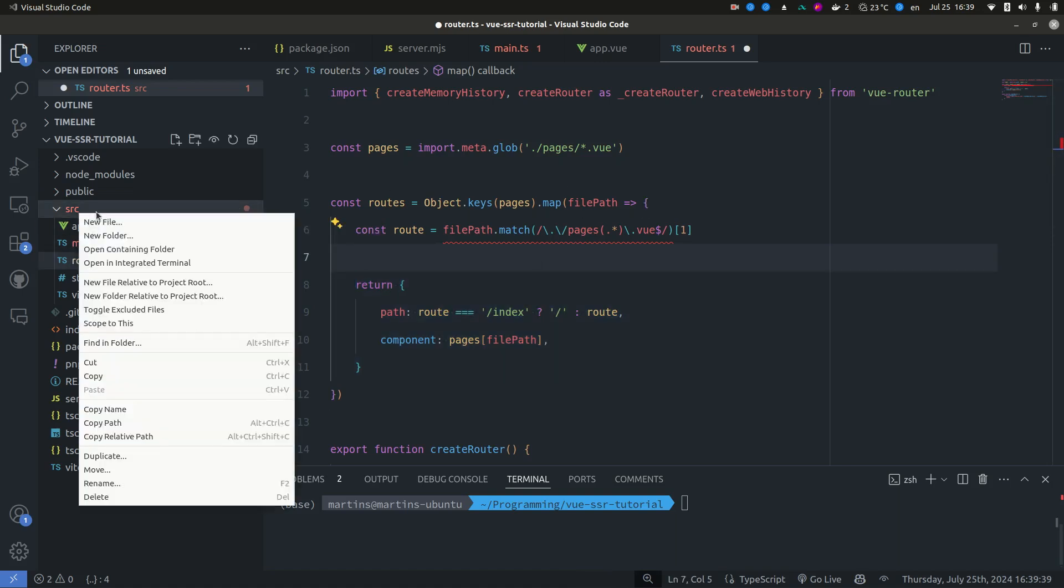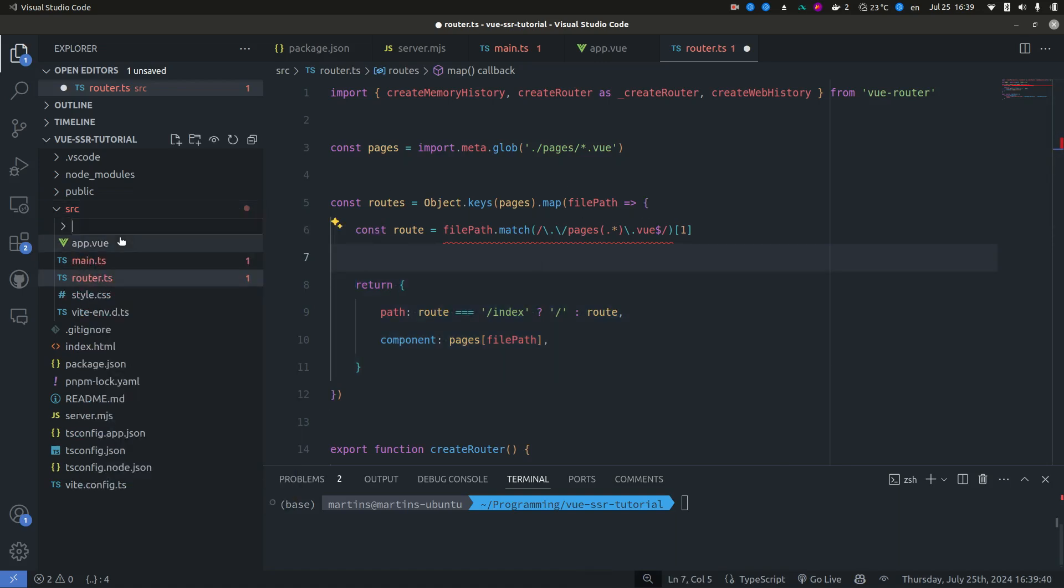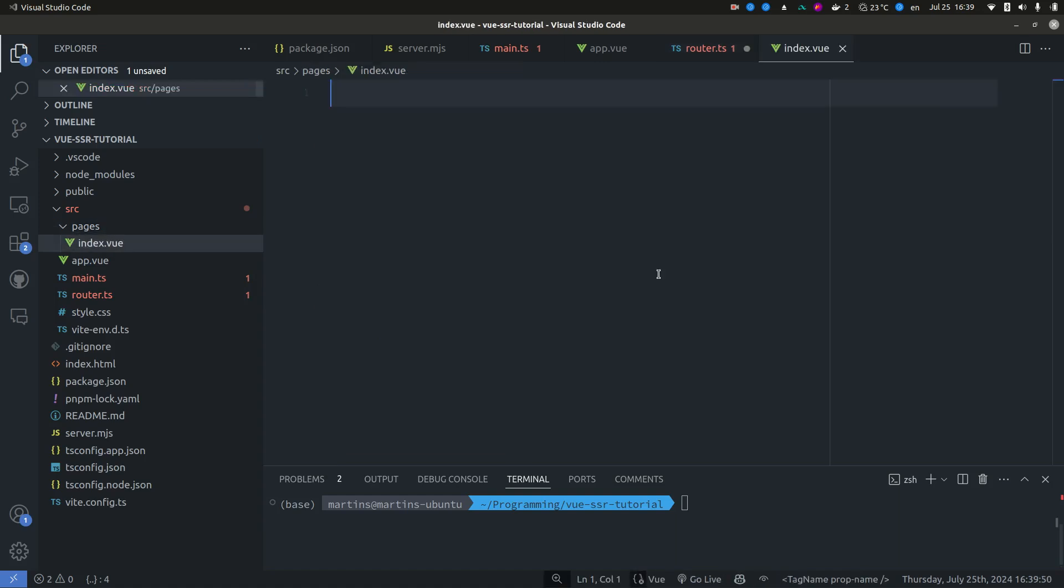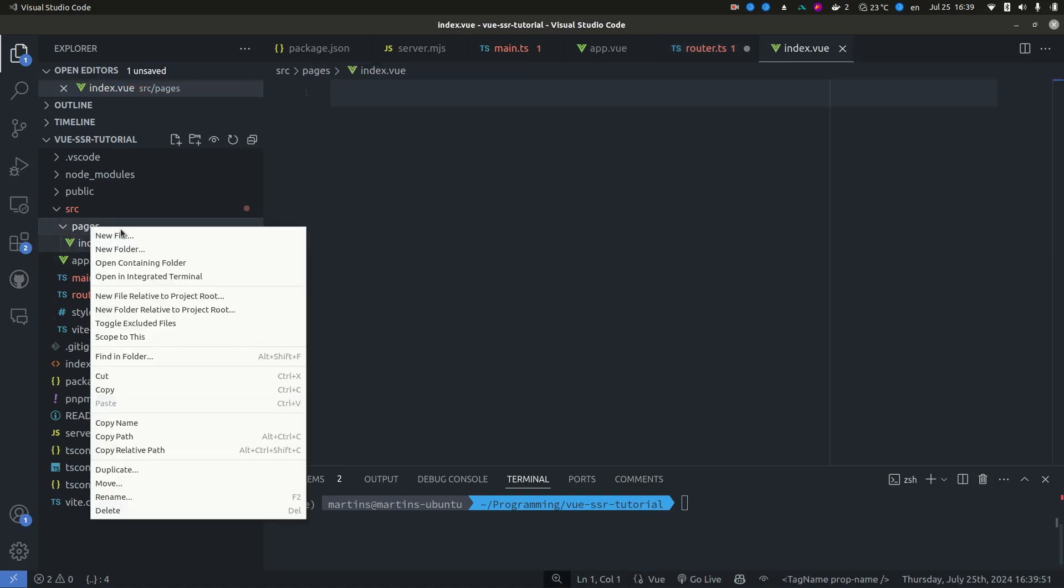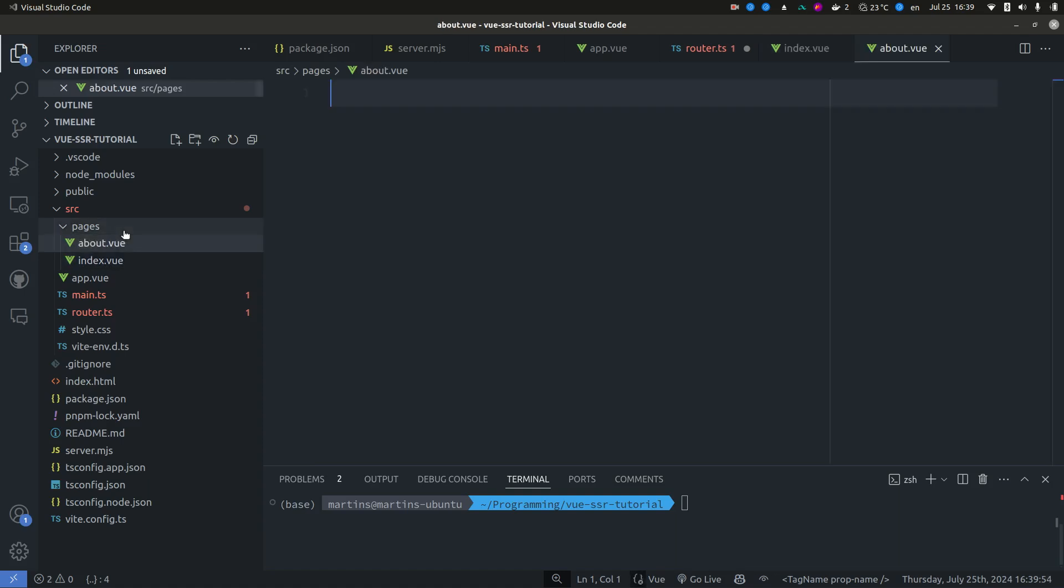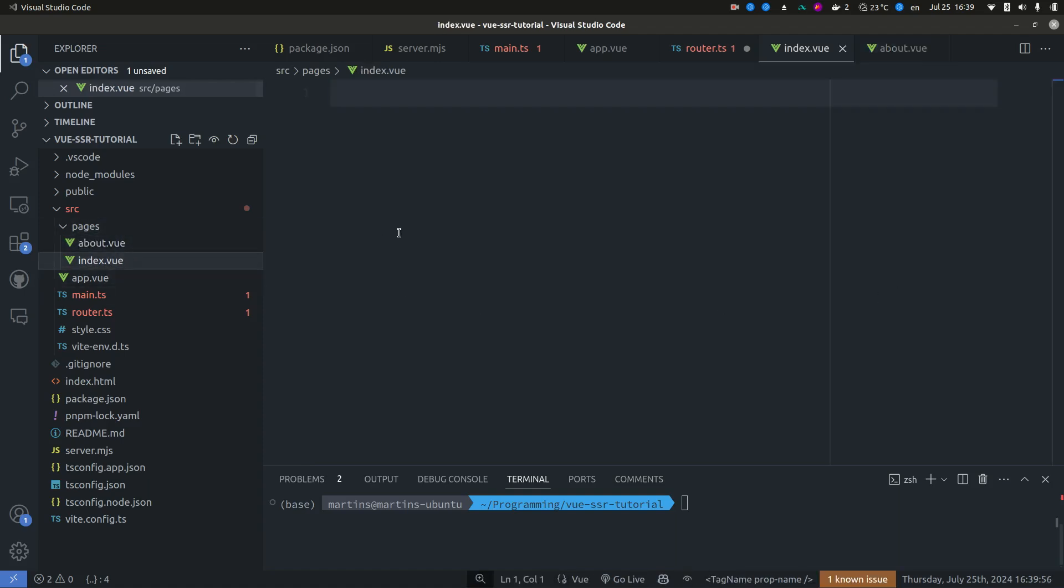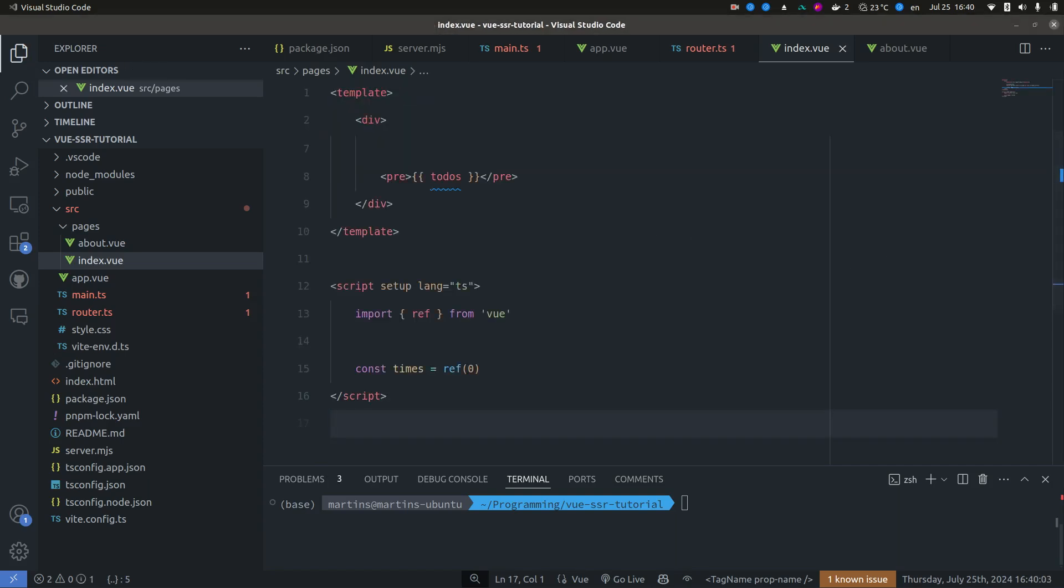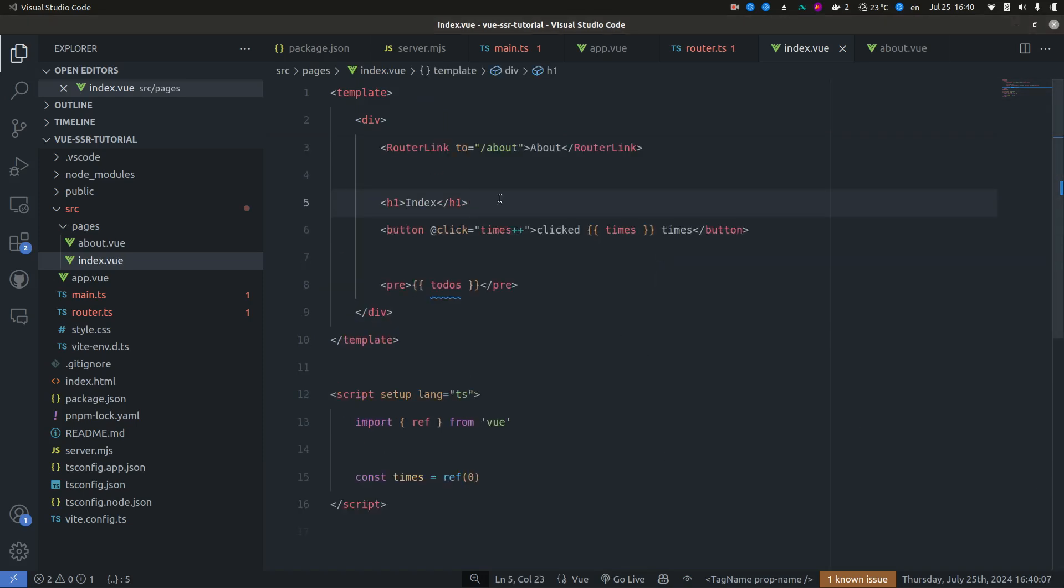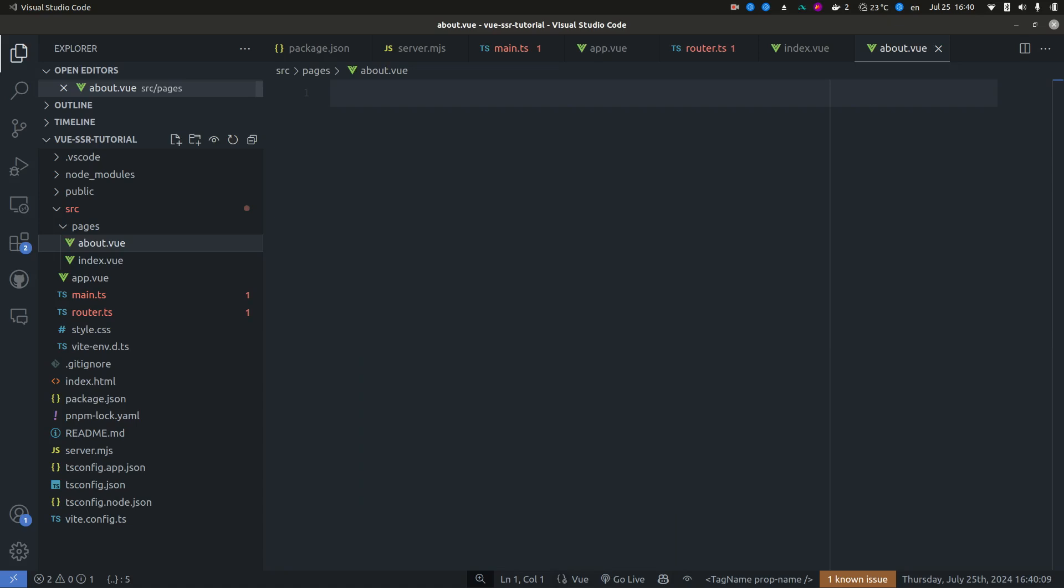So we can create our pages now. This is kind of the same thing that Nuxt does. Let's create our index page and our about page. And again, I'm just going to copy some very basic code here. And same thing for the about page.